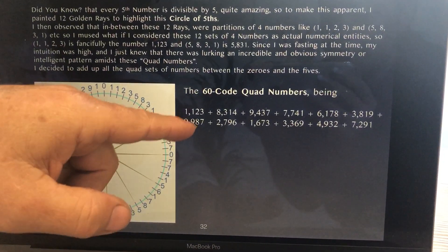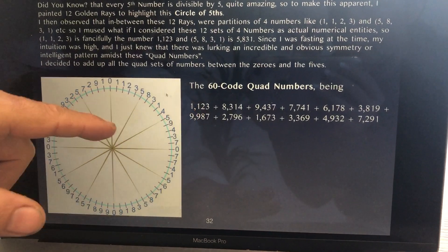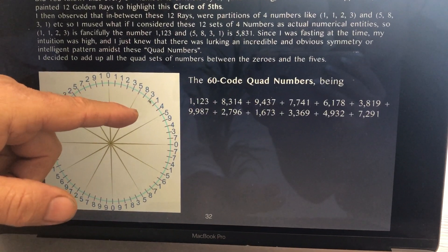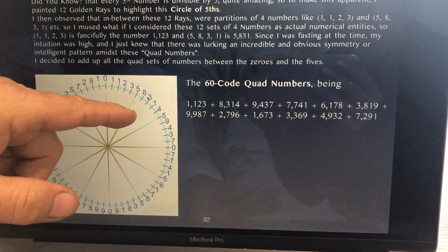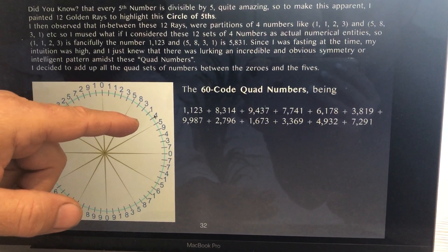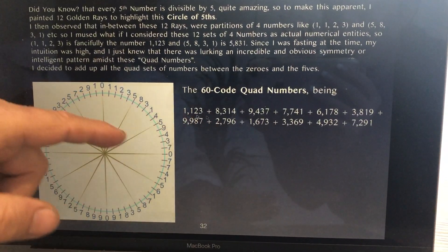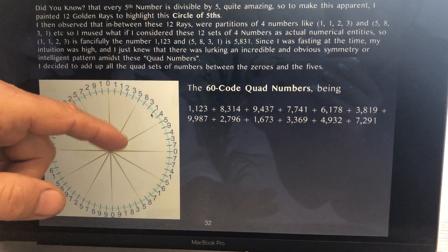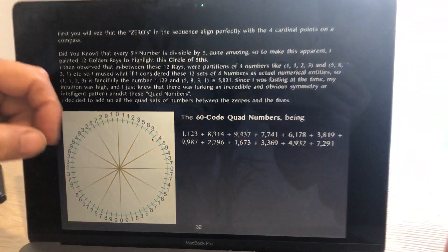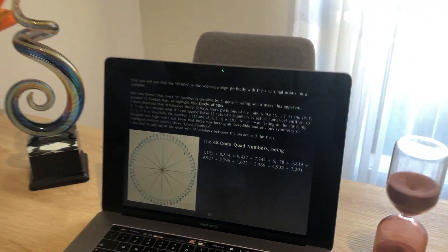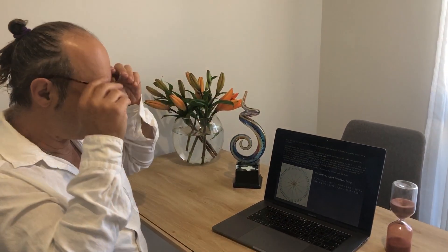I've recorded it here: 1, 1, 2, 3. Then I look at the next set of quad numbers: 8, 3, 1, 4. It's like dancing — a good dancer will say it's not the actual steps, it's the space in between the steps that makes a good dancer. So we're looking at the space between the 12-ray cross and the 60 curve.